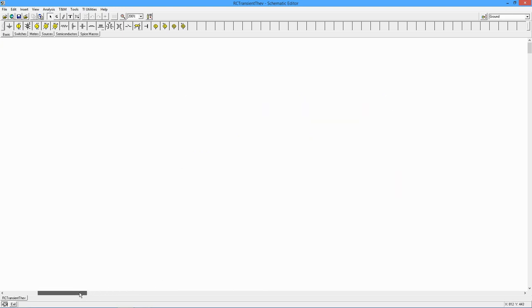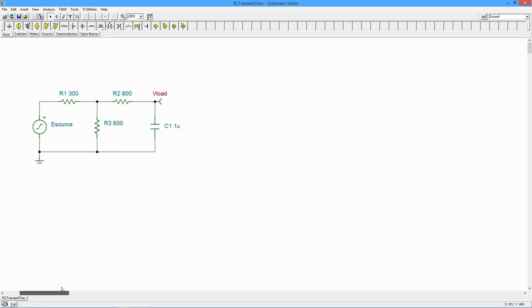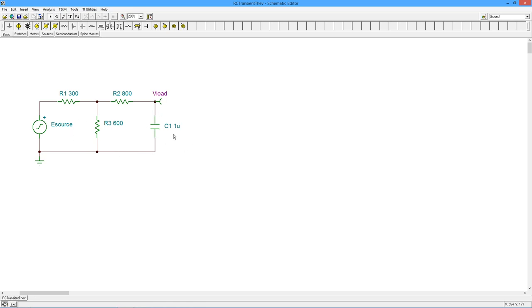So here we are in TINA TI, and I've got a nice little circuit here. Basically this is the same circuit we looked at in the Thevenin's theorem video. The difference is I've changed up my source a little bit, and my load now is a 1µF capacitor.